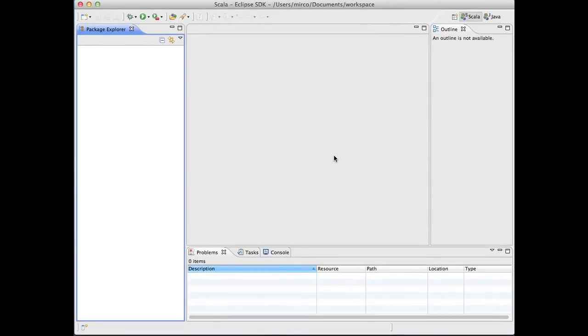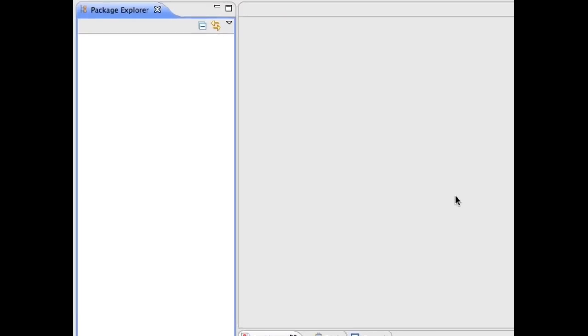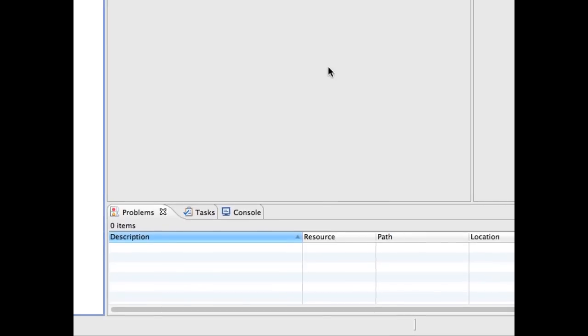The workspace you now see contains several areas. On the left, the Package Explorer will list all the projects you're working on. At the bottom, the problem view reports all compilation errors in your projects.